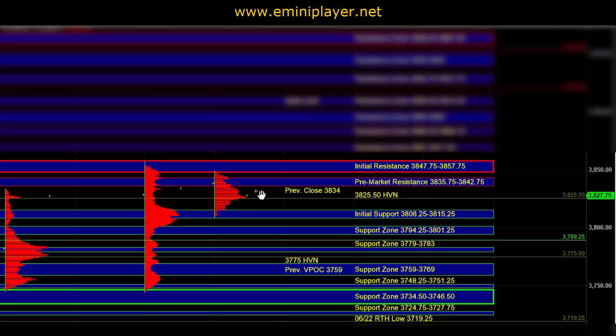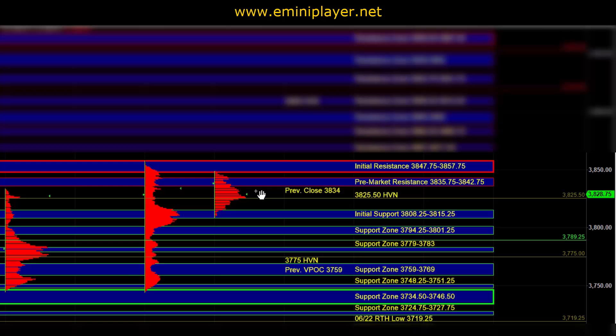And on the downside, that is the larger timeframe area of support where buyers can still defend. And we would need to see trend down type internals in order to take that area out. And a break and hold below 37.34 half to 46 half would serve as a bearish confirmation across multiple timeframes.